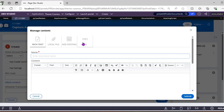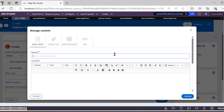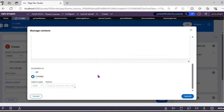If you click on the gear icon, you can add rich text, a local file, or add an existing URL. I'll give an overview of the differences. For example, I'm now adding a rich text attachment and typing 'Attachments Part Two'.